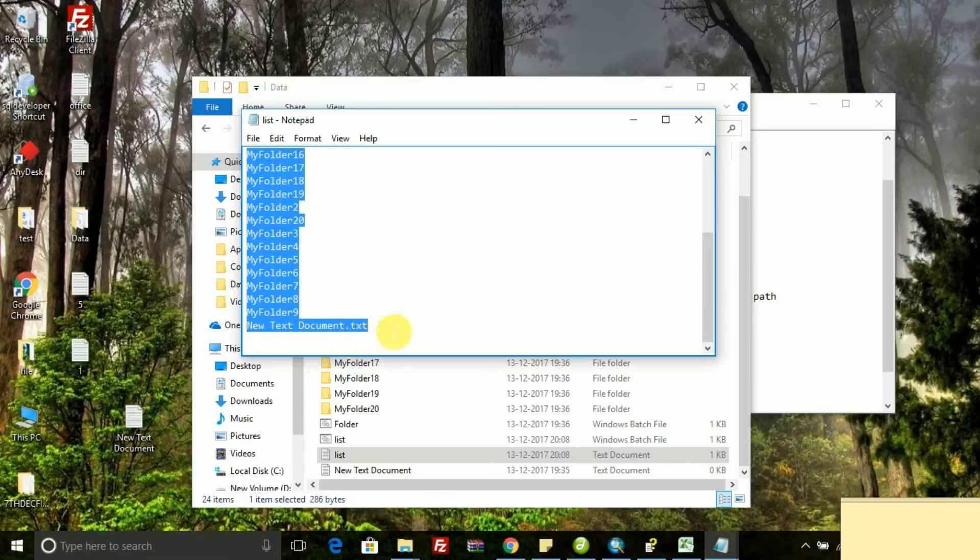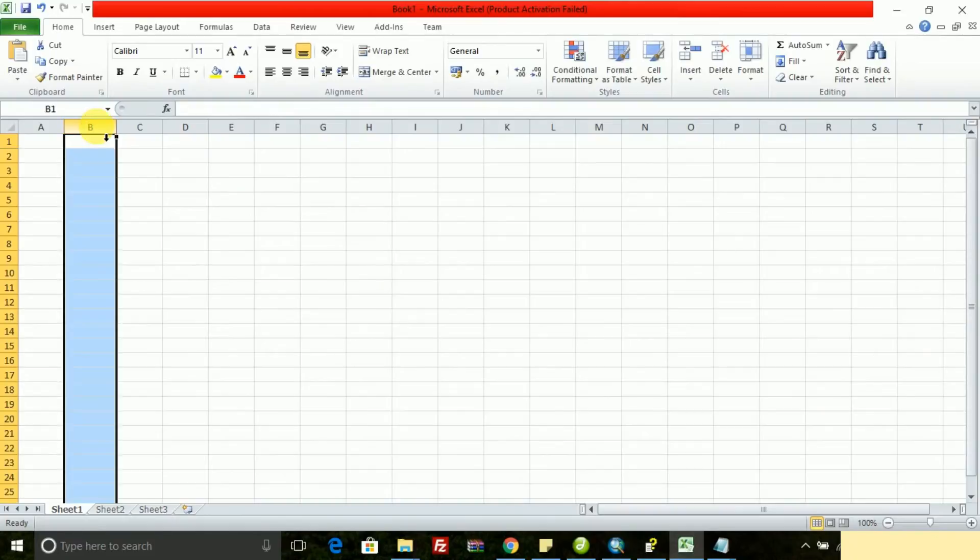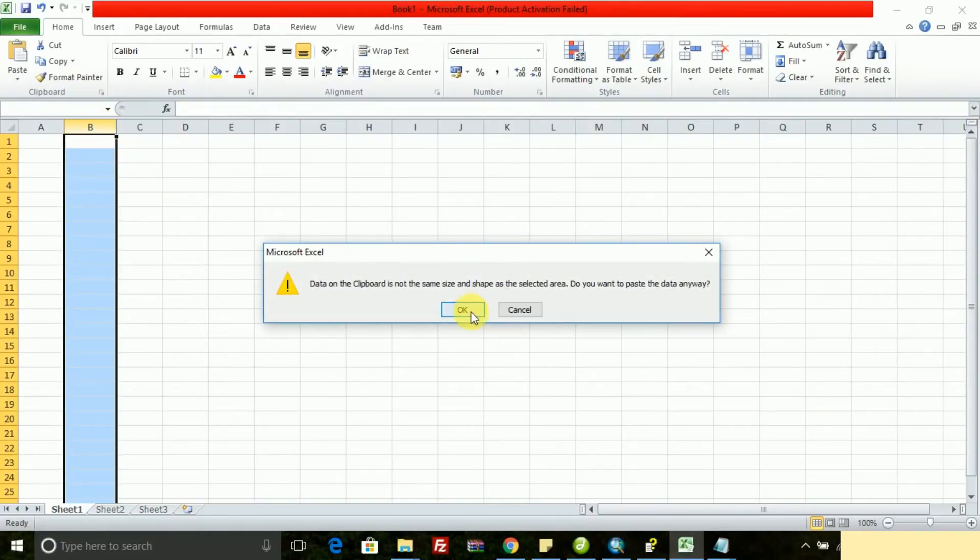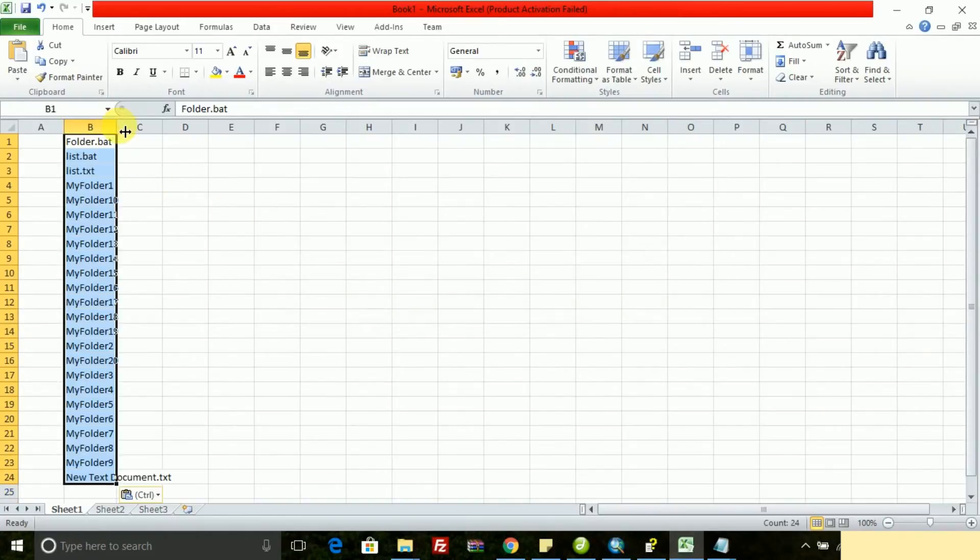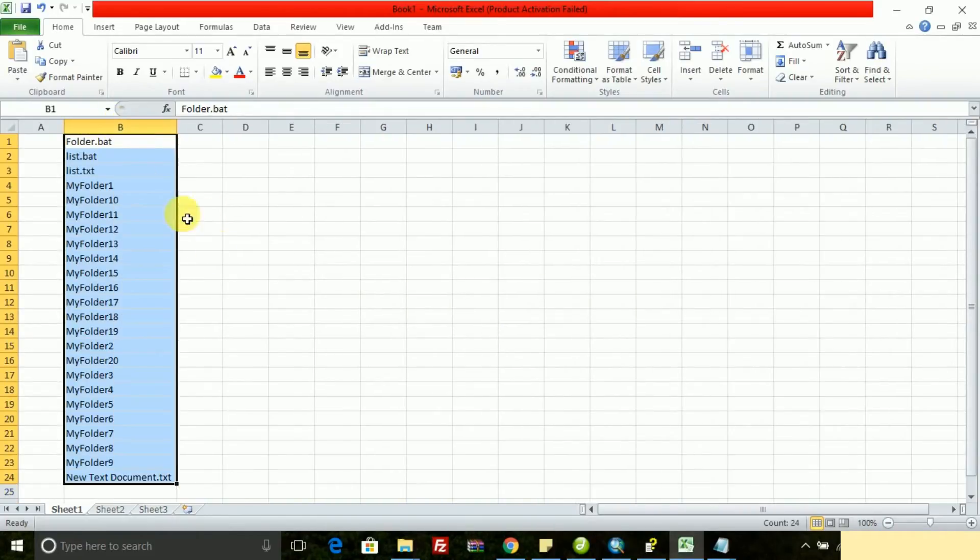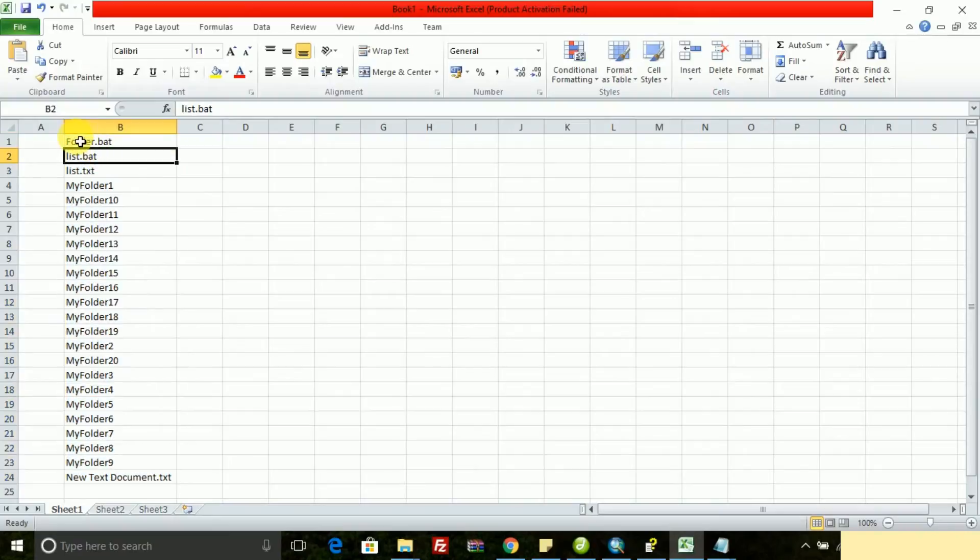I am opening the text file and copy the whole file names inside the directory and paste it over in Excel, that column B, and remove unnecessary file names.